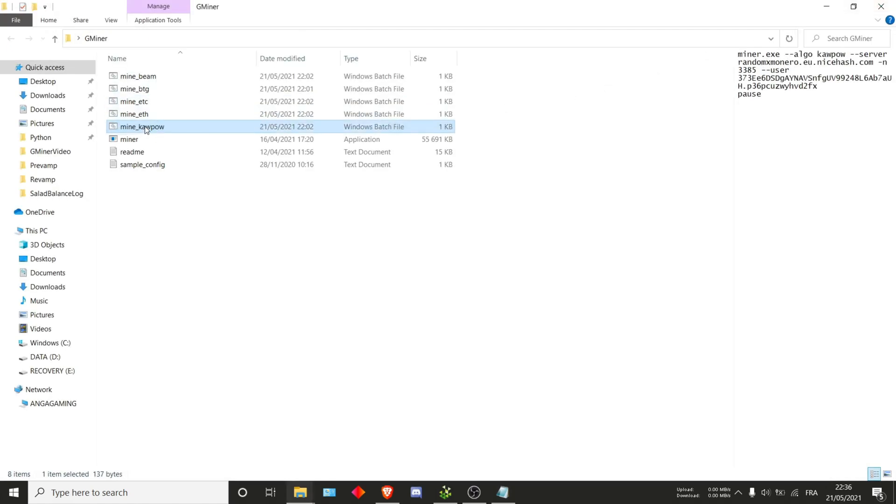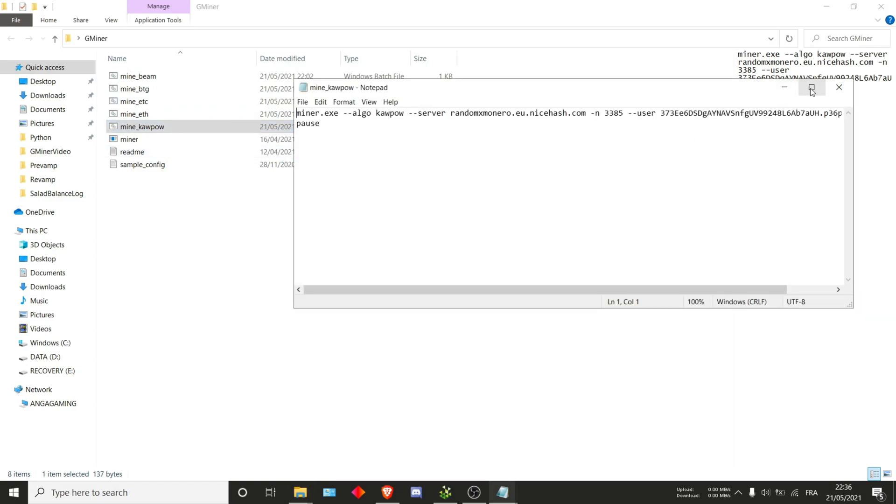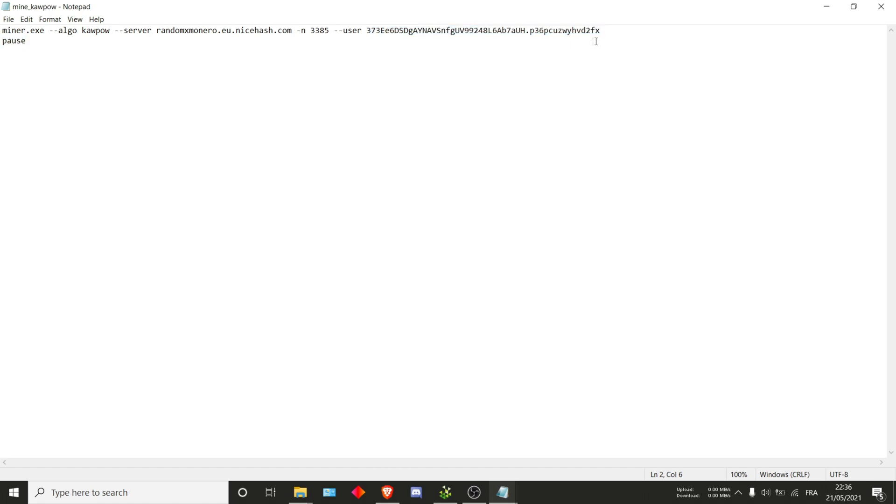And last but not least, we are going to check out CowPow. Once again, CowPow we use the algo CowPow. This is a NiceHash pool. Go on and use the NiceHash wallet and rig. And that's it.